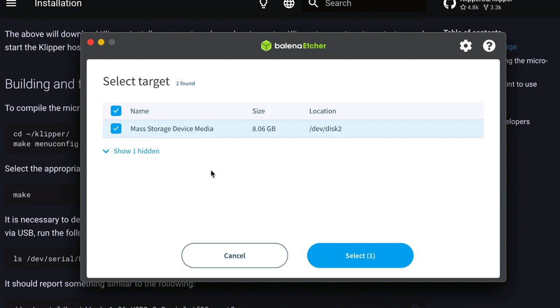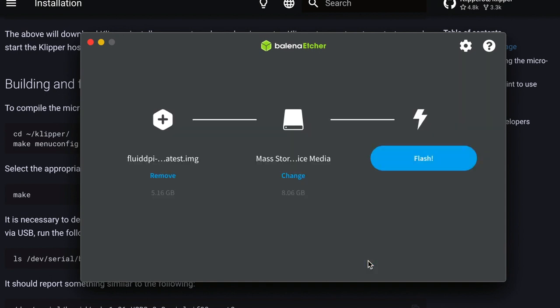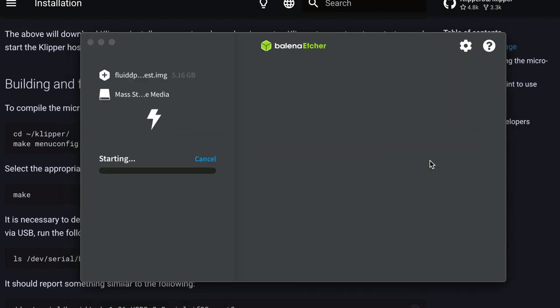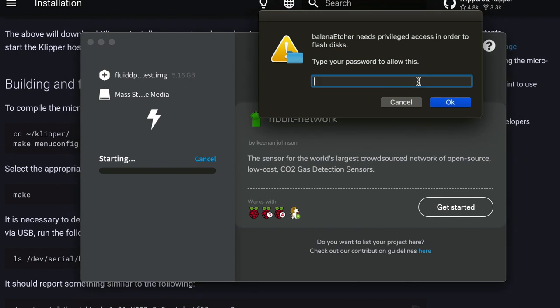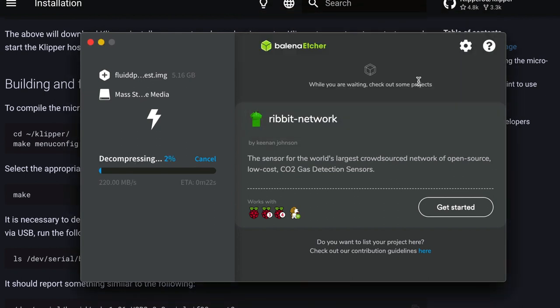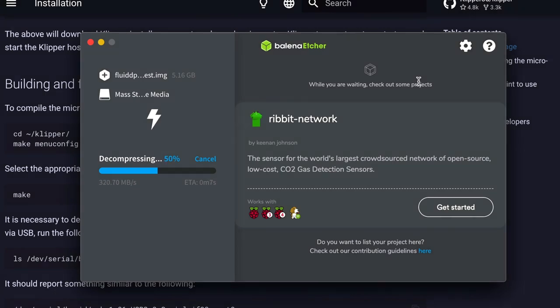So after you download and install Balena Etcher, you're going to want to open the FluidPi zip file we just downloaded. And we are going to flash it to the SD card. So here I plug the SD card in and it shows up. Click it and hit Select. And then you hit Flash. And here you need permission. Enter your passwords if you need to do so. And it will start flashing, decompressing the zip file and flash it to the SD card.